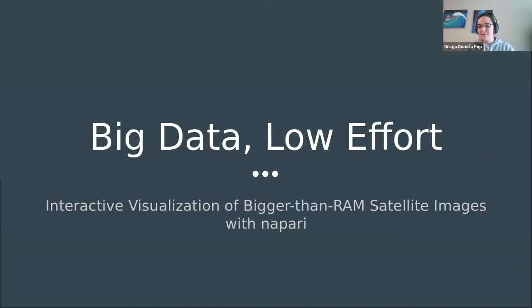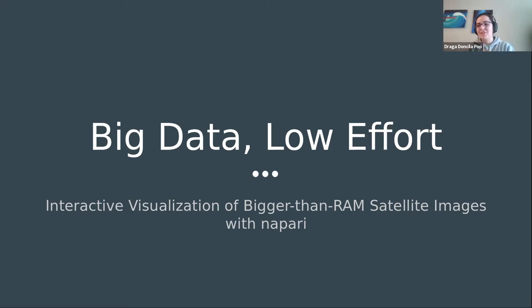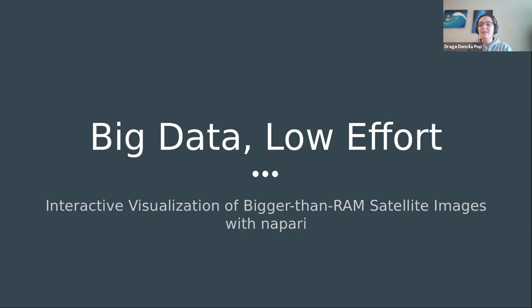She is particularly passionate about open source software development and open research. She's currently teaching computer science and working part-time as a contractor on NAPARI, an open source n-dimensional image visualizer. So I'd like us all to welcome Draga. Hi, everyone. I'm just going to share my screen. Can everyone see that slide? Yes, we can. This talk is going to be on interactive visualization of bigger than RAM satellite images with NAPARI.